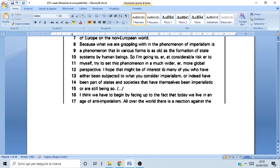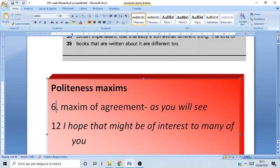In line 12, he's talking about imperialism and says: 'I hope that might be of interest to many of you who have either been subjected to what you consider imperialism, or indeed have been part of the states and societies that have themselves been imperialistic, or are still being so.' He's trying to prepare the grounds for a common agreement with the audience, because he wants to convince them to follow whatever he's saying and probably convince them about his theories.